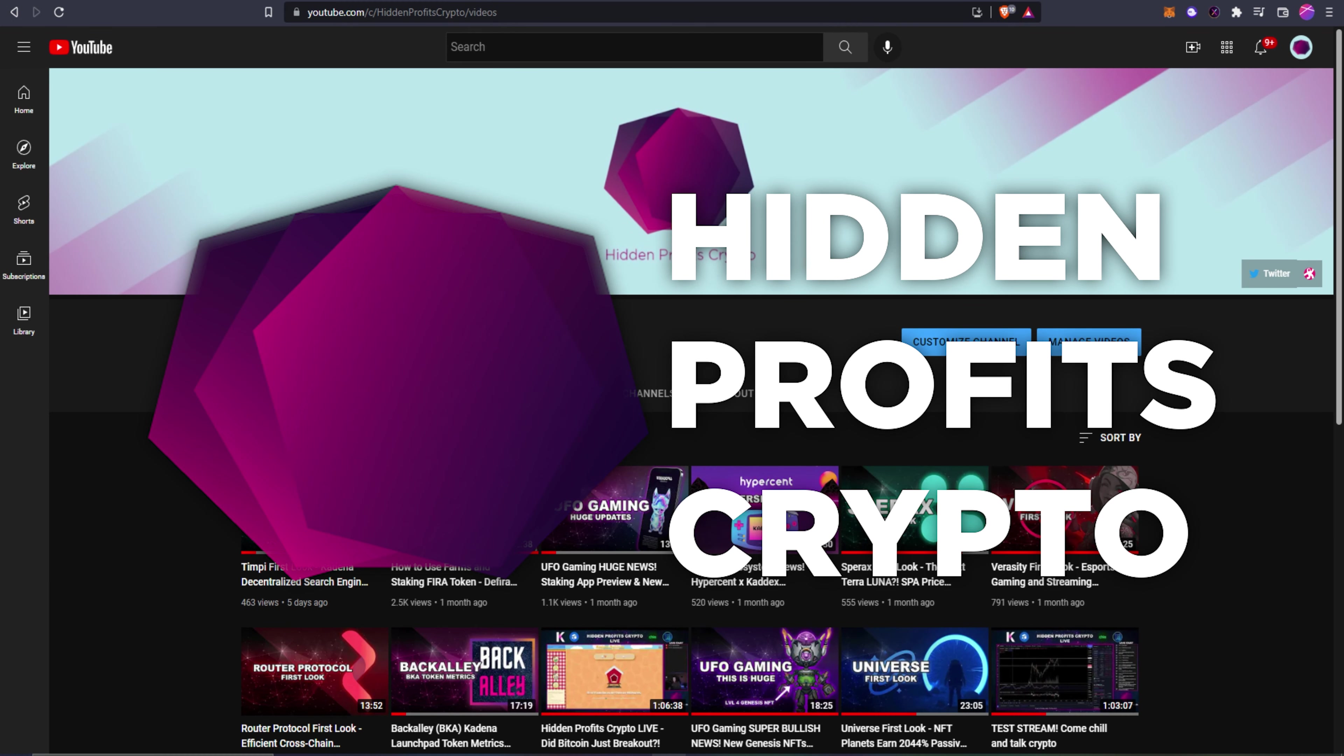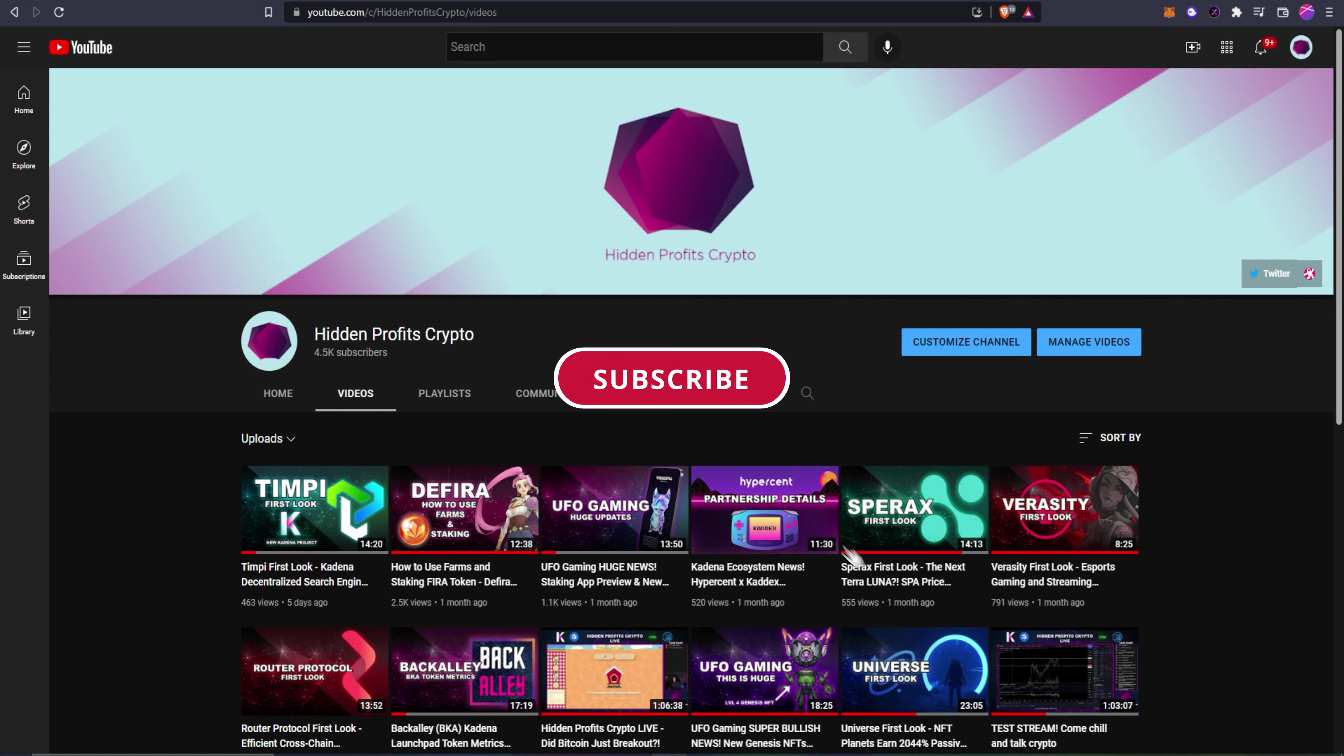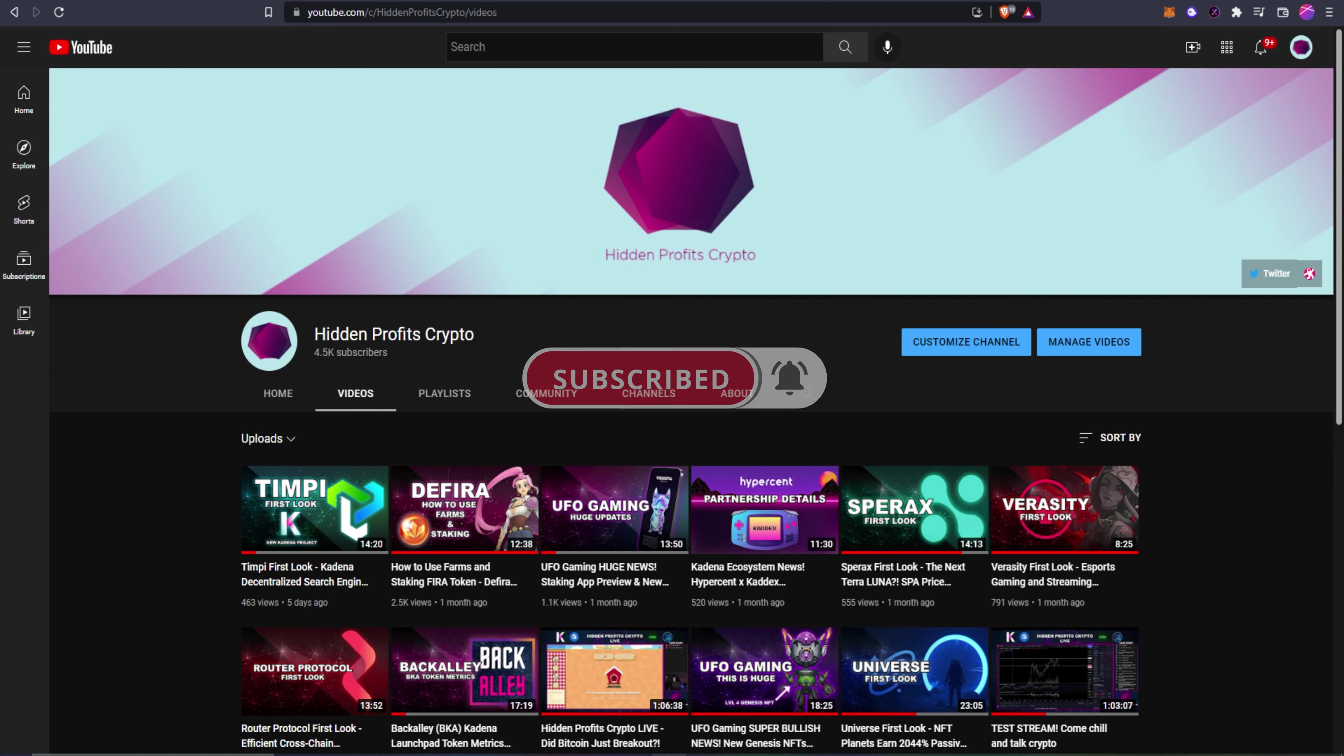What's going on guys, Astro here with Hidden Profits Crypto. Before we get into today's video, I want to give a huge thanks to everybody who's been supporting the channel. We're on the road to 5K. We upload a lot of low cap hidden gems and other great projects like Kadena and Flux, so if those kind of videos interest you make sure to hit that sub button and take the notification bell.